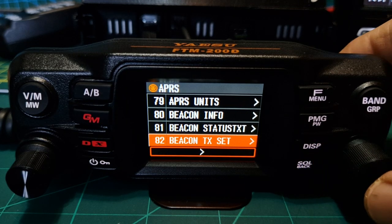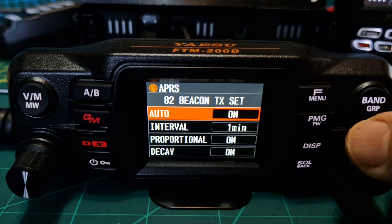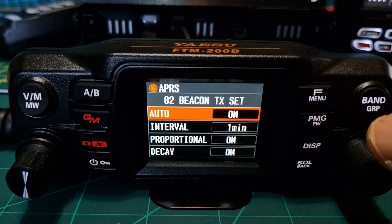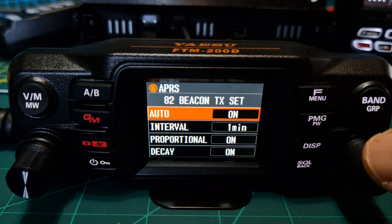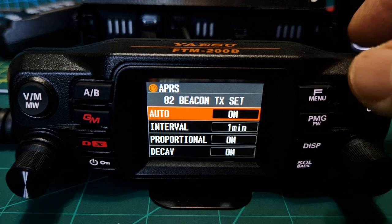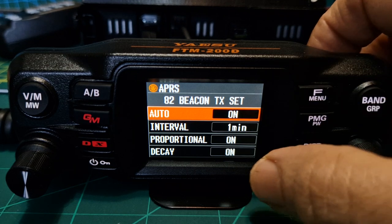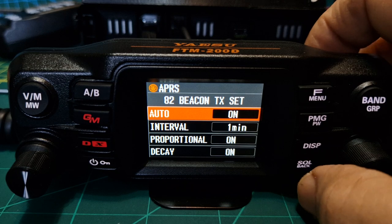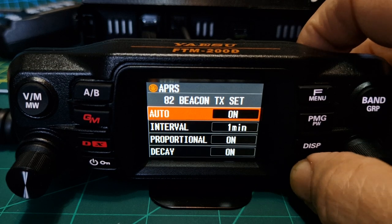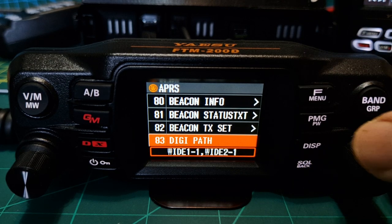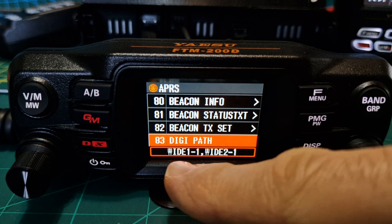Beacon TX set: I've got it set to auto, currently at one minute — that's too frequent but we're doing tests so I've left it at one minute. Normally about five minutes is plenty. I left all the other selections on. Digi path I didn't change, but you can see it listed at the bottom there.